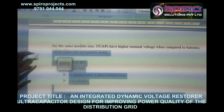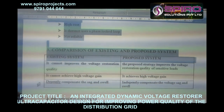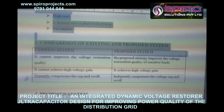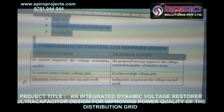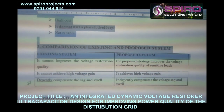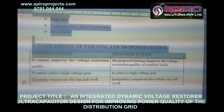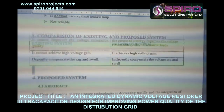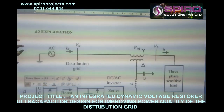If I am using the proposed system, I can be able to maintain the voltage constant in the transmission line. In the existing system, the voltage gain is very low. That is why I need to achieve high voltage gain, and that is why I am going for the proposed system.